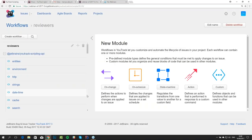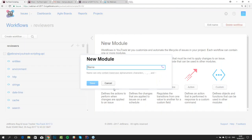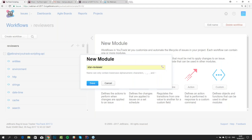Here you can see the landing page for our workflows with several buttons for creating different types of modules. Each module can either contain a rule or a set of common functions and objects — what we call a custom module. So let's create an on-change rule first and call it 'star reviewer'.